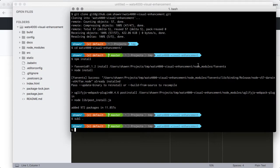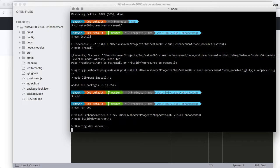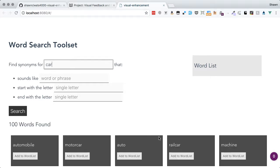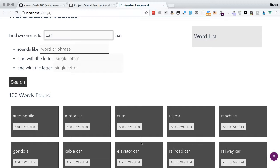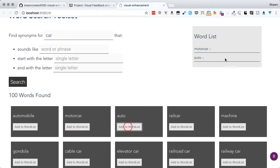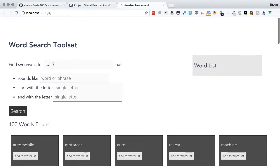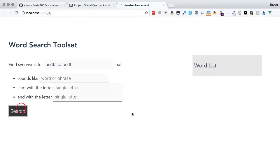Let's go ahead and run the development server so we can see what this thing looks like now. We can see that we can do a search — we can find synonyms for 'car'. We don't get any loading at all, but the results show up. We can add to our word list and remove from our word list, and as you can see, they just kind of blip in and out. There are no messages, and if we search for a word that doesn't exist, we're not told that there were no results.